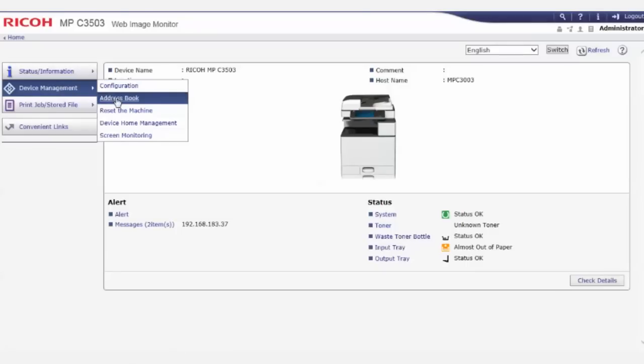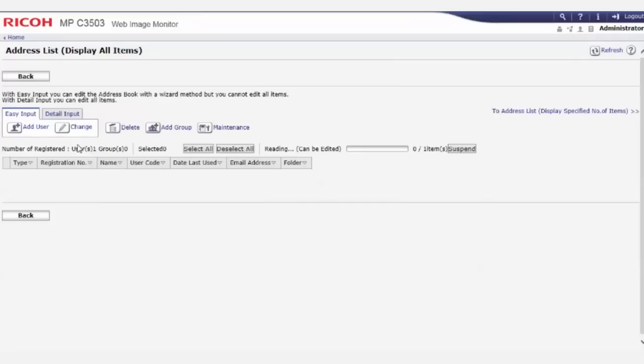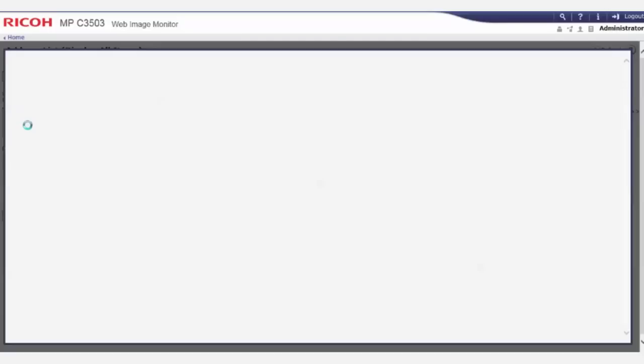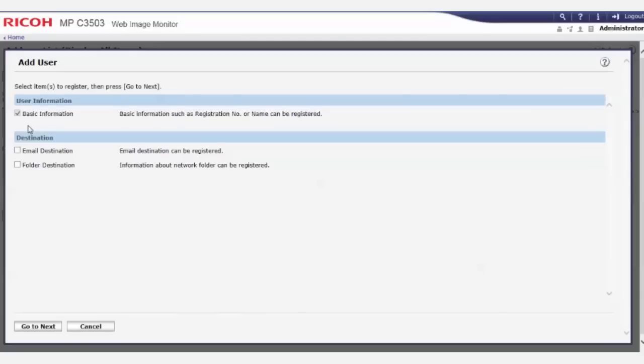To register a destination email in the address book using WIM, click on Address Book under Device Management. Using the wizard method, click on Add User, then check the email destination box. Click Go to Next.